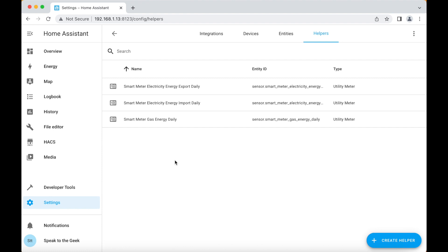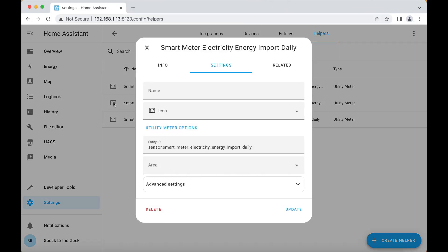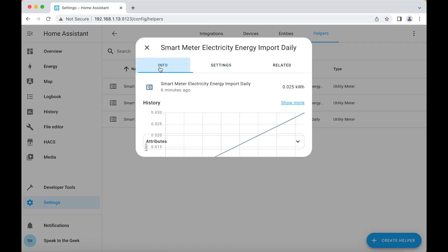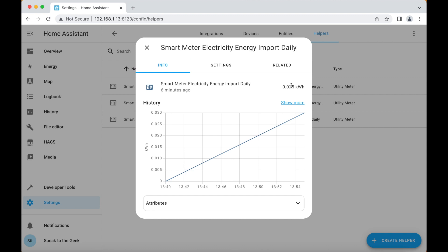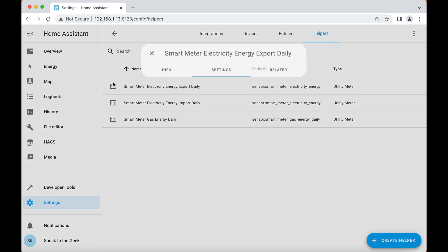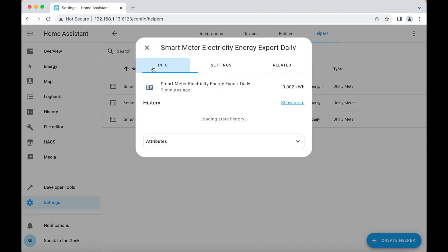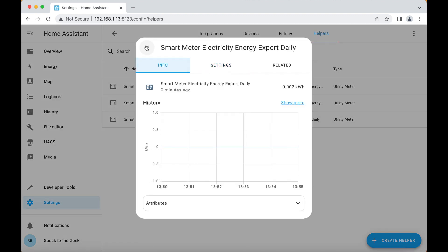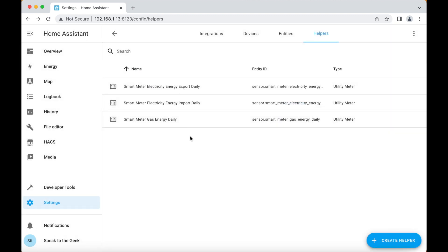Once you've set up these entities you're going to want to give it a good hour I reckon because these sensors all need to start populating with data before we can configure them in the energy dashboard. Once you've left it for a little while hopefully if you go and check your meters you should have some data populating in them so I'll just double check here. Yeah I've got values in so now we can go ahead and configure the energy dashboard.